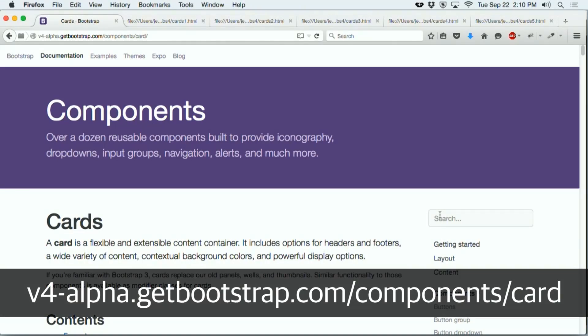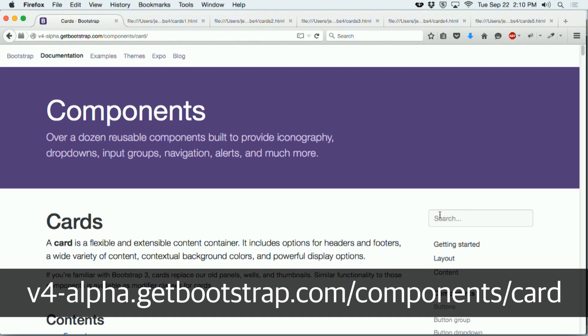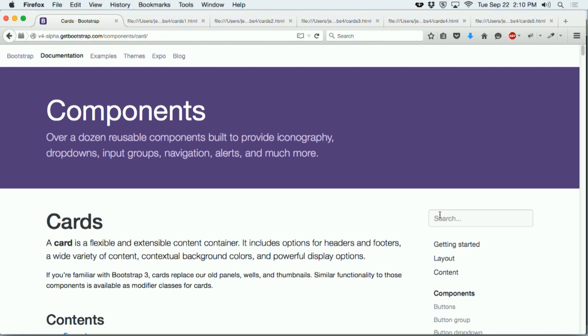The second new feature we'll look at in Bootstrap 4 is cards. All of the documentation about cards is available on the Bootstrap website. According to the Bootstrap 4 website, a card is a flexible and extensible content container. It includes options for headers and footers, a wide variety of content, contextual background colors, and powerful display options.